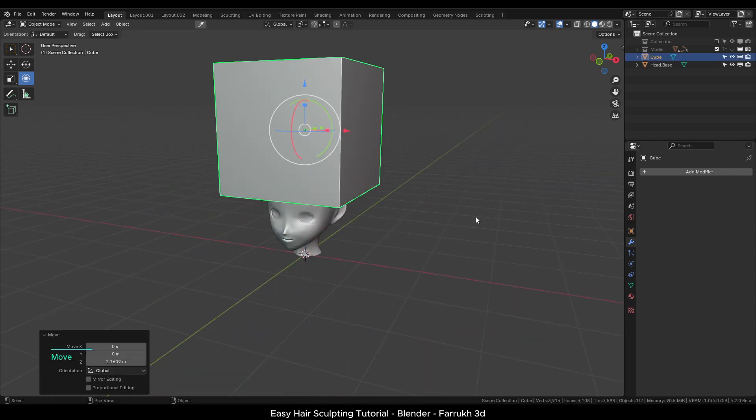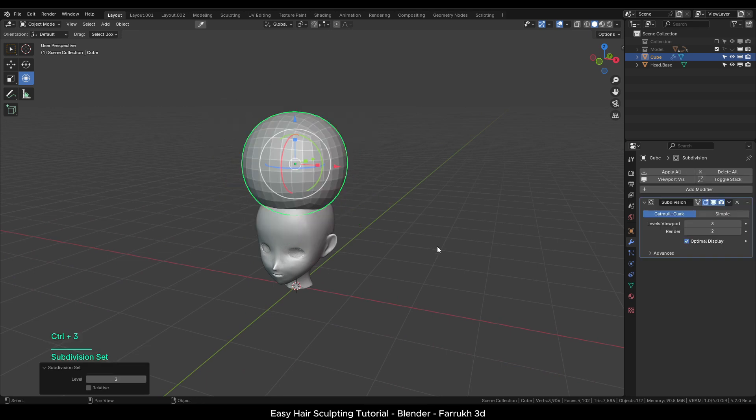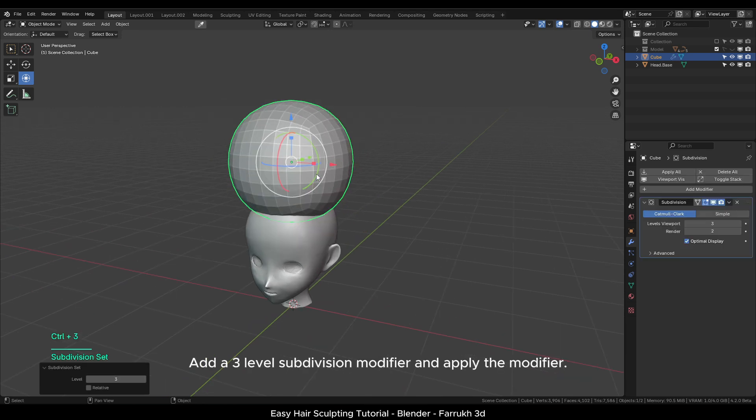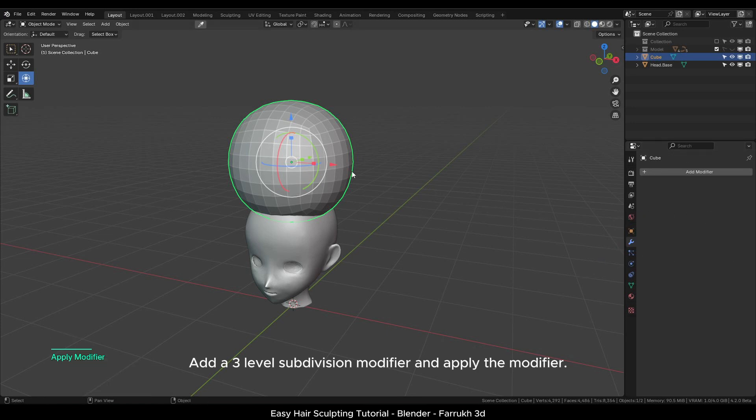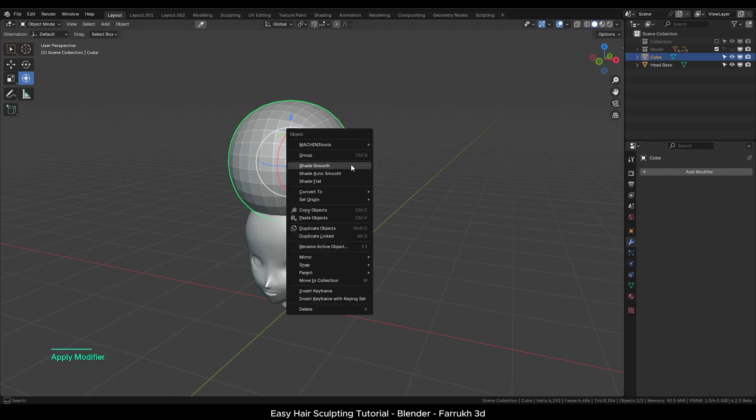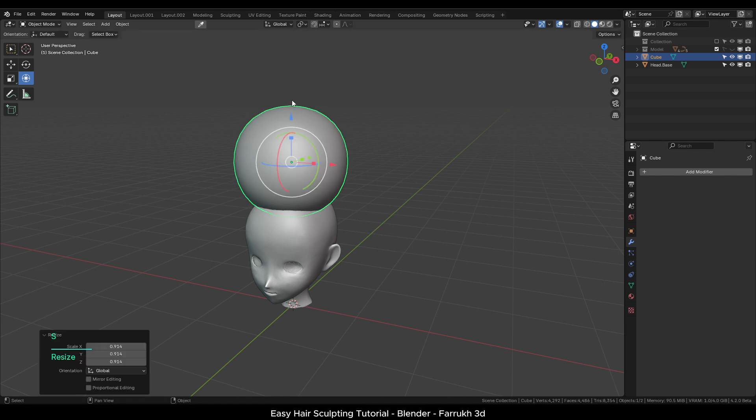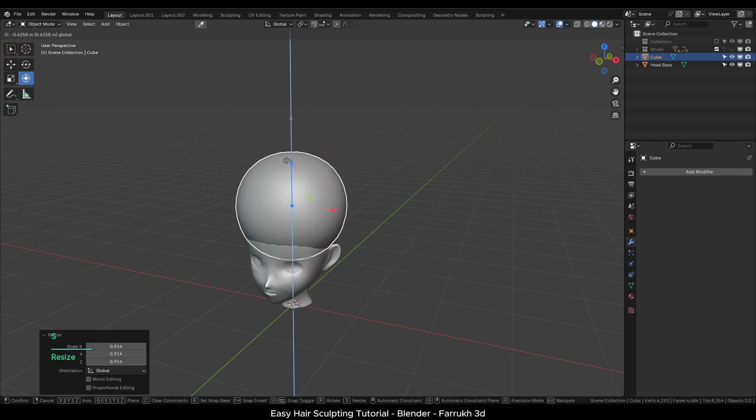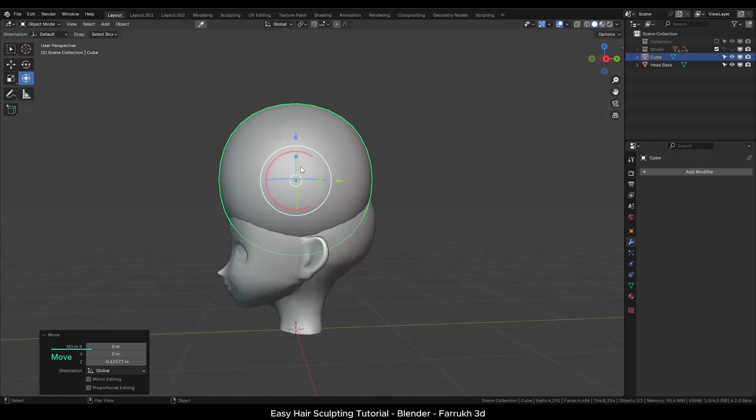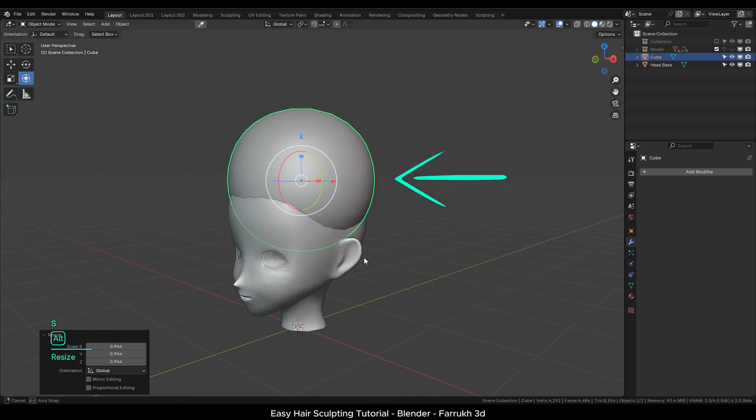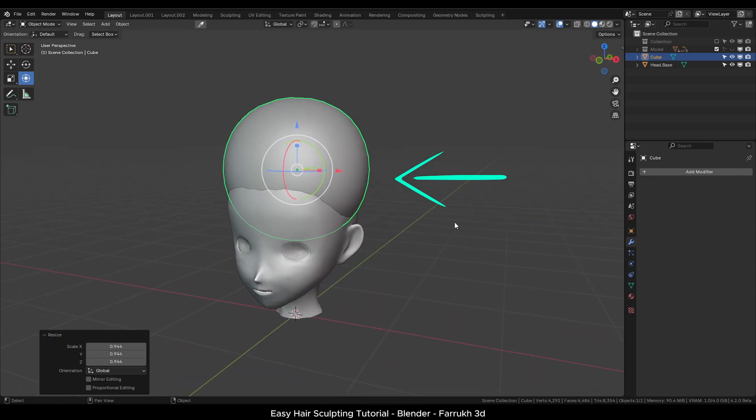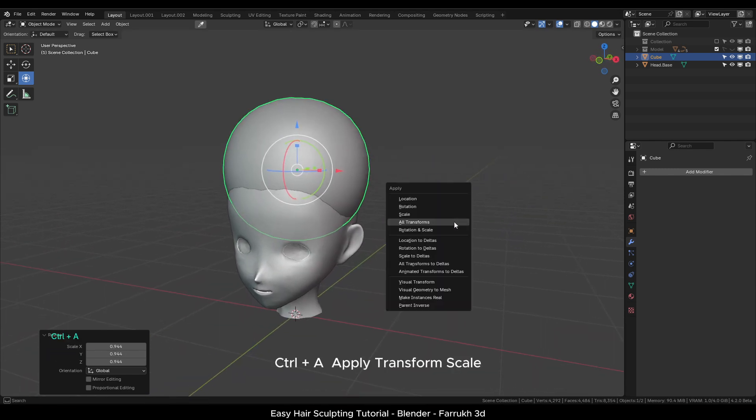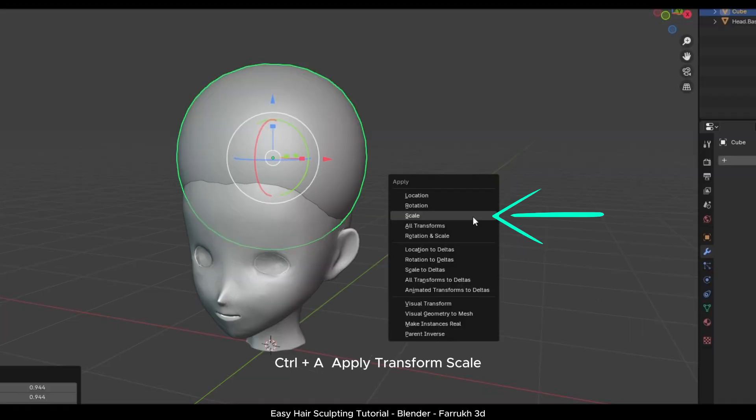Move it above the head. Add a 3 level subdivision modifier with Ctrl 3 and apply the modifier as well. Right click and smooth shade the object. This will be used to build the base of the hair. Slightly scale it down and position it so that it covers the top head part. Press Ctrl A for the transform menu and select scale so our sculpting brushes work correctly.